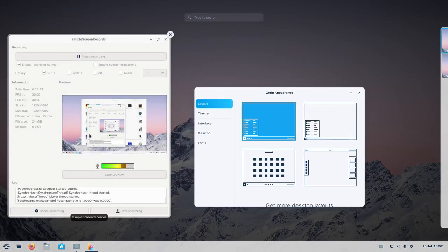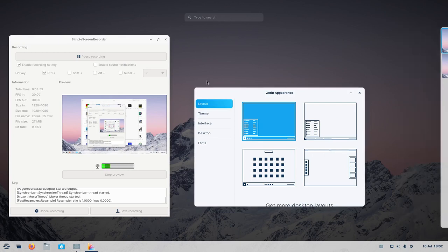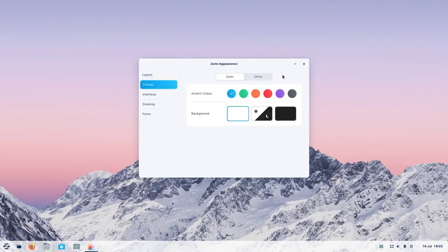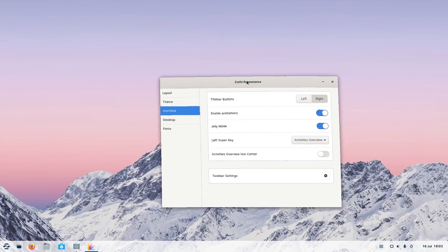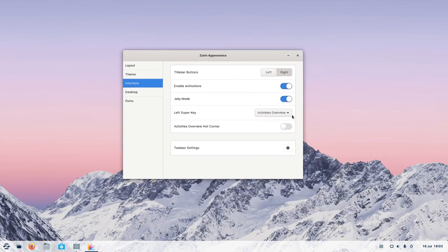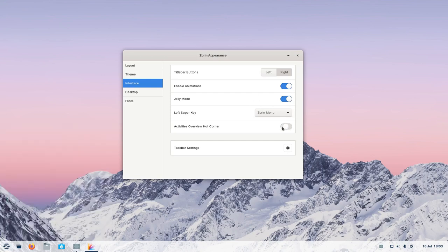It doesn't matter which version you use — when you press the Windows key, it will bring up your applications. Down here you've got your workspaces. Then you've got themes — so you've got Zorin themes. You can set title bar buttons to left or right. You can enable animations, and there's Jelly mode — wobbly windows. You can see the bounce effect there. The super key: you can have either the activities overview or you can have it set to the menu — depends on your workflow. And you've got activities hot corner as well.